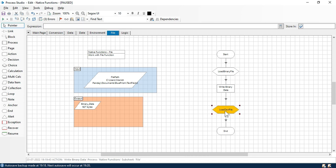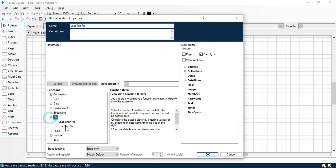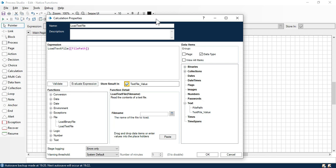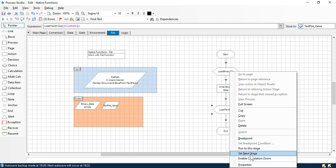Now we have the next function — load text file. Load text file is used to load a text file and read the contents of that file. Double click on that, go to file, click on load text file, click on paste, and here we just need to enter the file name we are going to read. We put the file path here and store the output as text file value. Create that so it will be stored as text. Click OK.